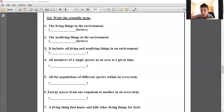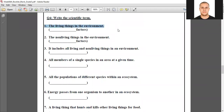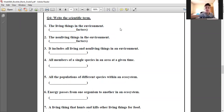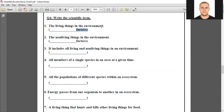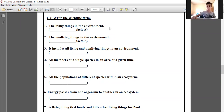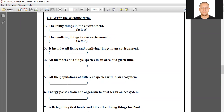Number one: it includes all living things in the environment. We studied two types of factors — one for the living things and one for the non-living things. Do you remember?